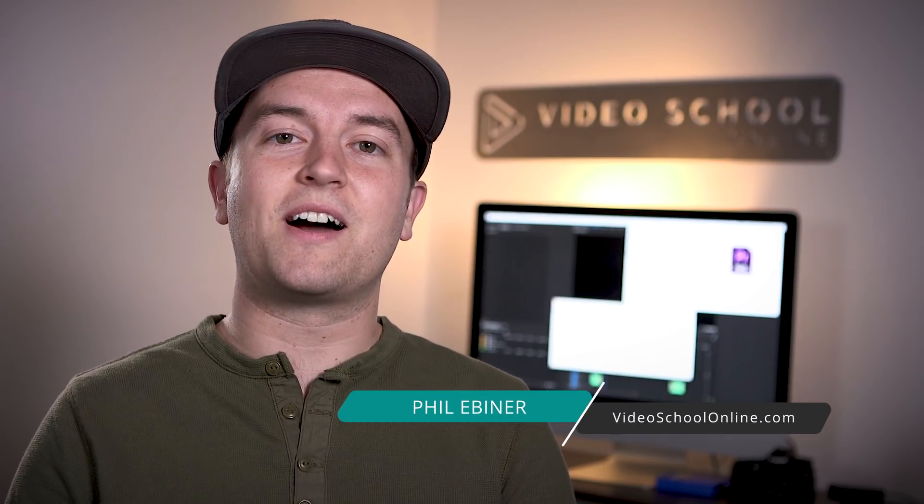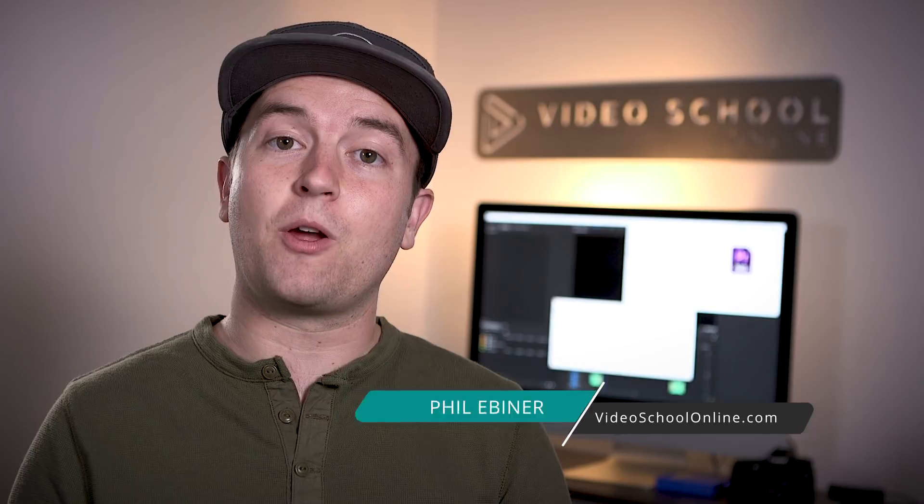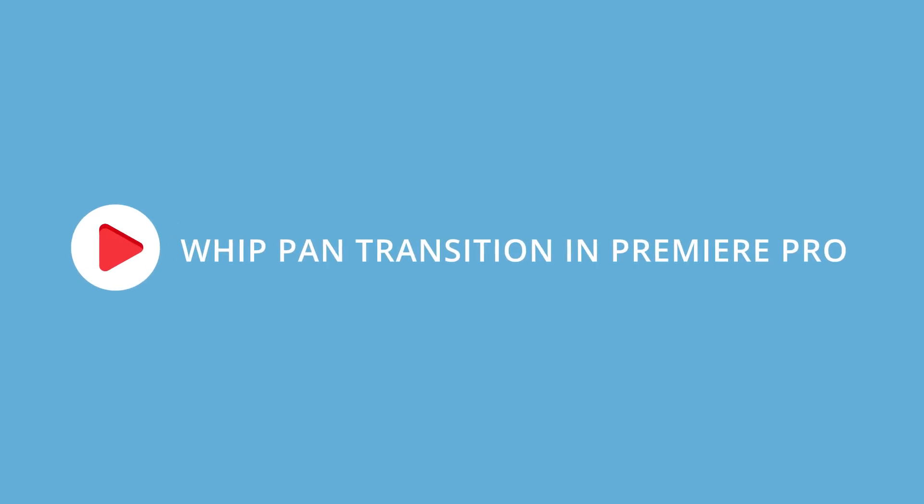Phil Ebner here with videoschoolonline.com and today I'm going to show you how to create your very own whip pan transition right within Adobe Premiere Pro. Let's head into the computer and learn how to do it.